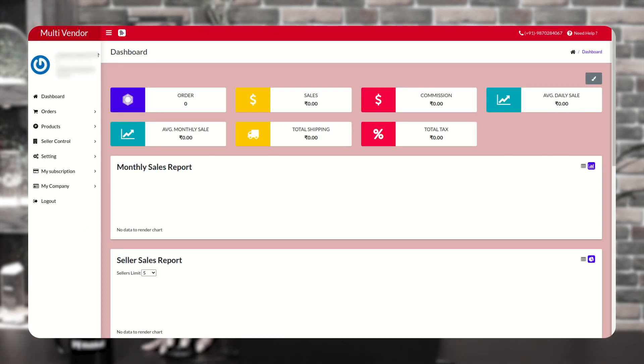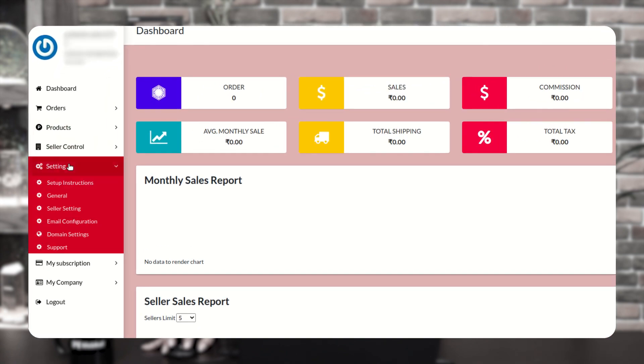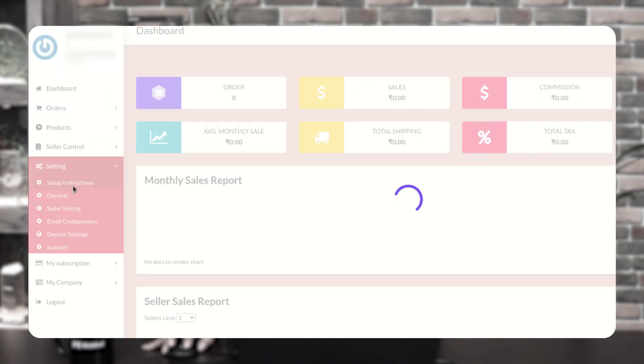Now it redirects you to the multi-vendor marketplace. From here, you have to click on settings and click on setup instructions. Here you see the seller login URL and registration URL that you have to copy and paste to your storefront to display the form, so that sellers can easily register and, after acceptance of the registration, they can easily login to your marketplace.